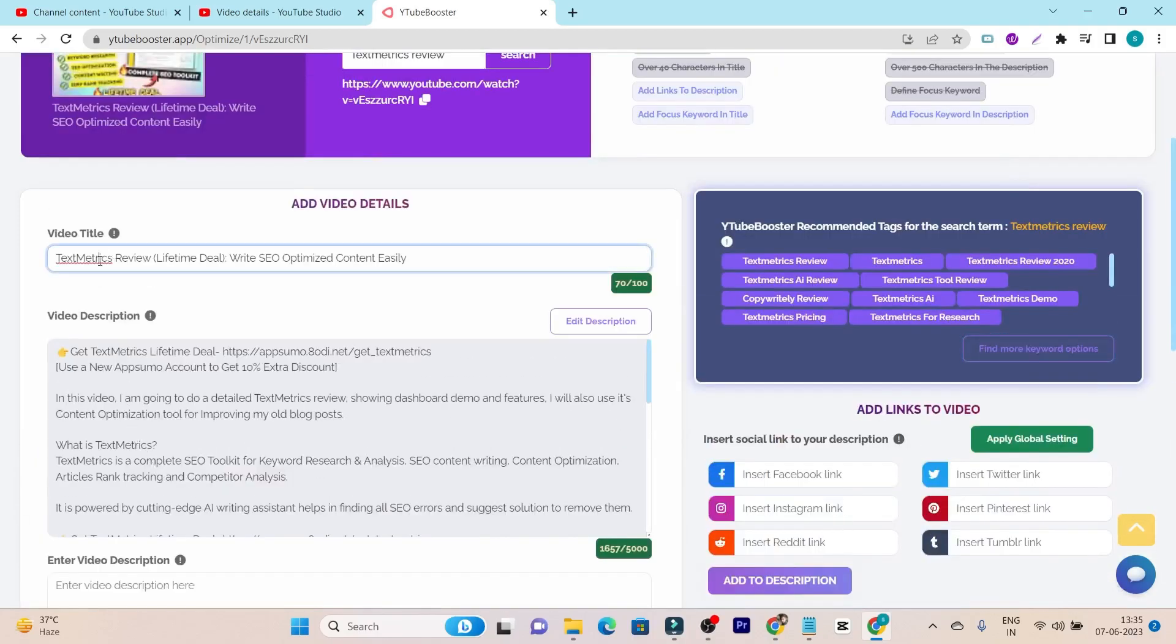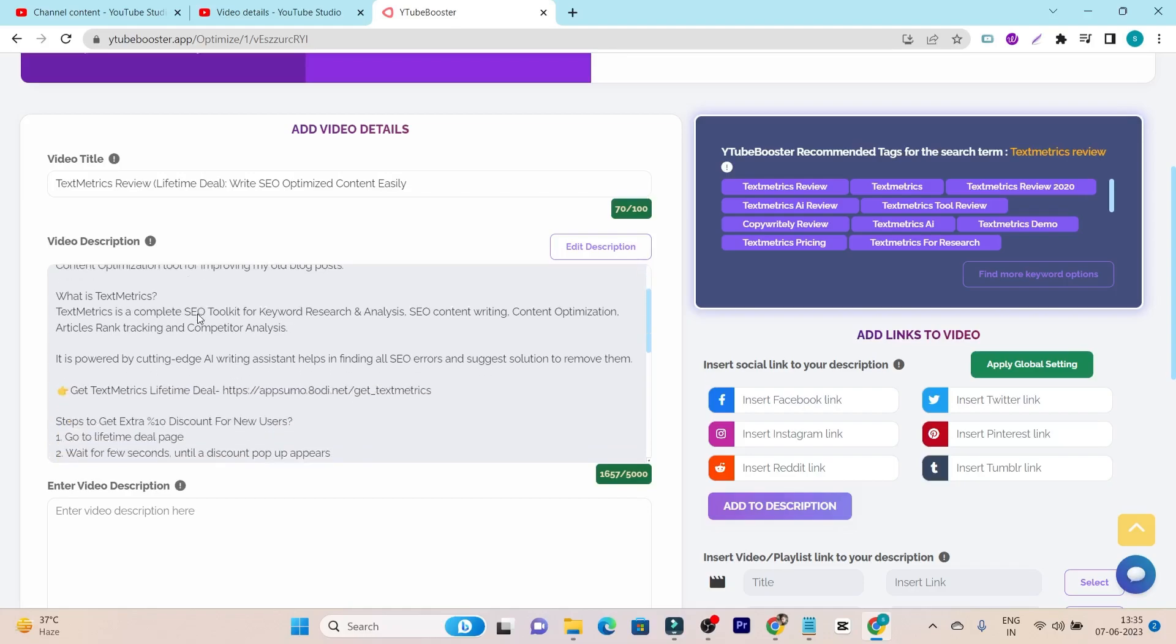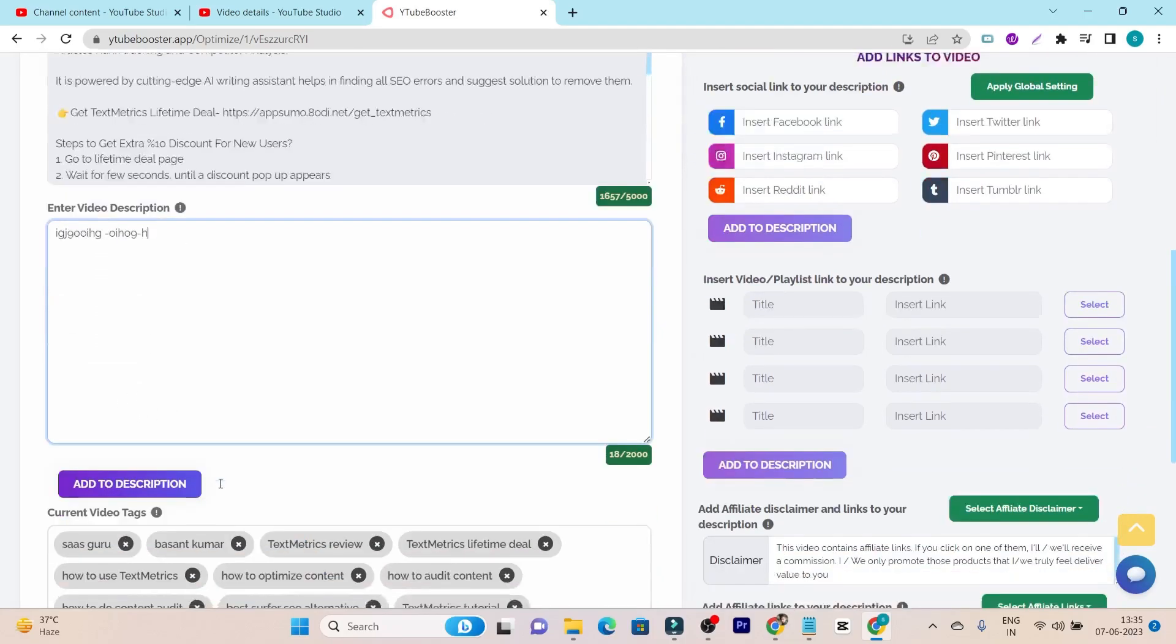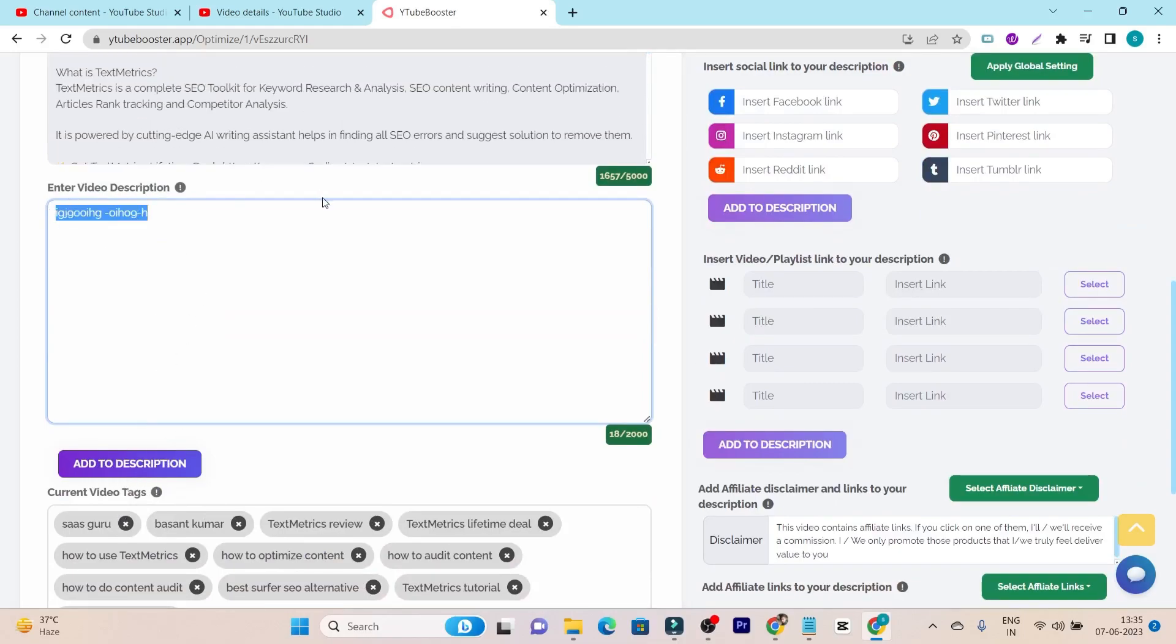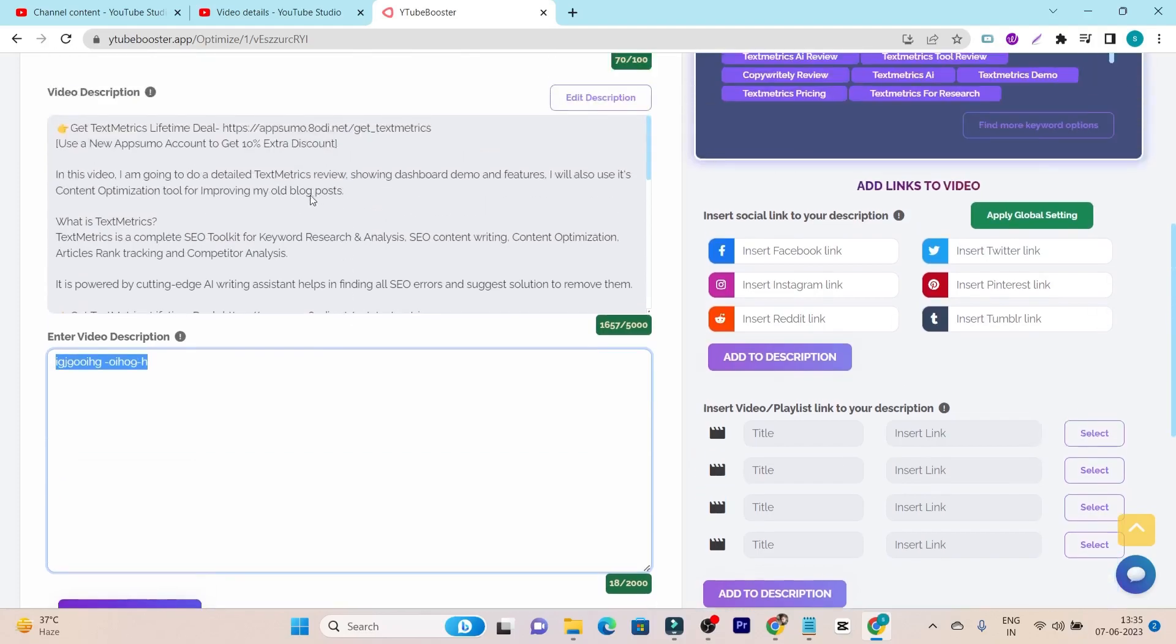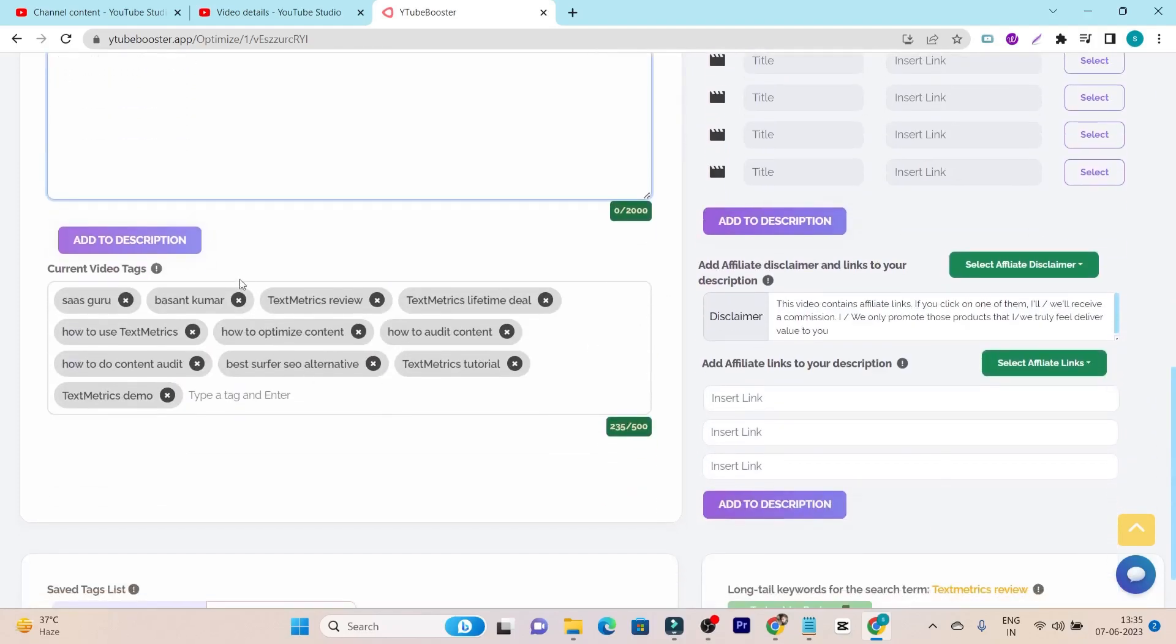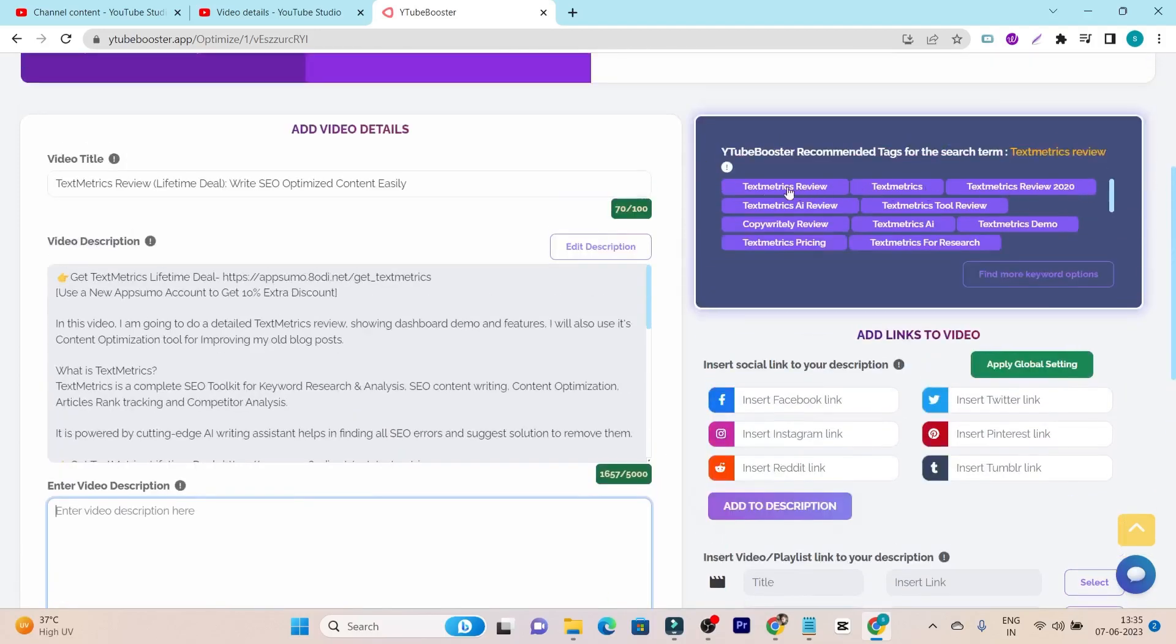Then we have this video title section where we can change the video title. This is the video description section and this is the enter video description. There's a difference between these two. You cannot edit this description until you click here and you have to add the new description. You have to write it here, and after that, you have to click on this add to description. And after that, this text you have added will be given to this description. I hope you are getting what I'm saying here.